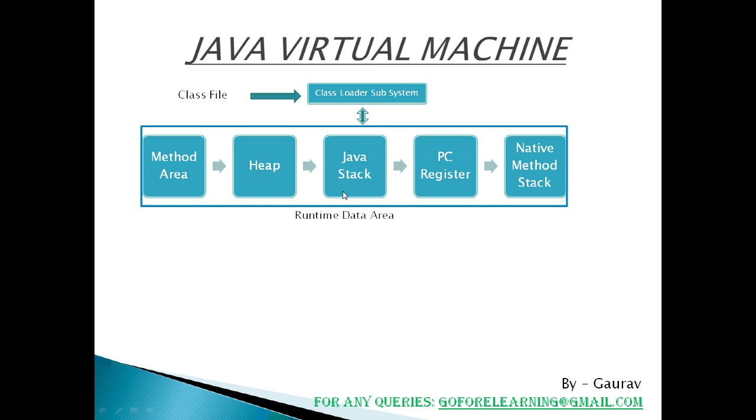Java stack. Method code is stored in methods, but while running a method, it needs some more memory to store the data and result. So Java stack is memory area where Java methods are executed. JVM uses separate threads or process to execute each method.